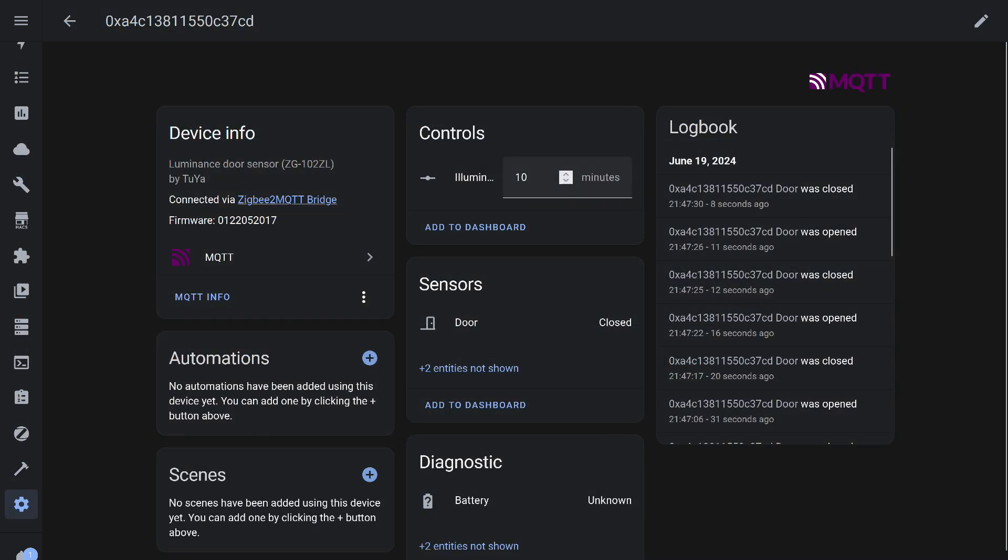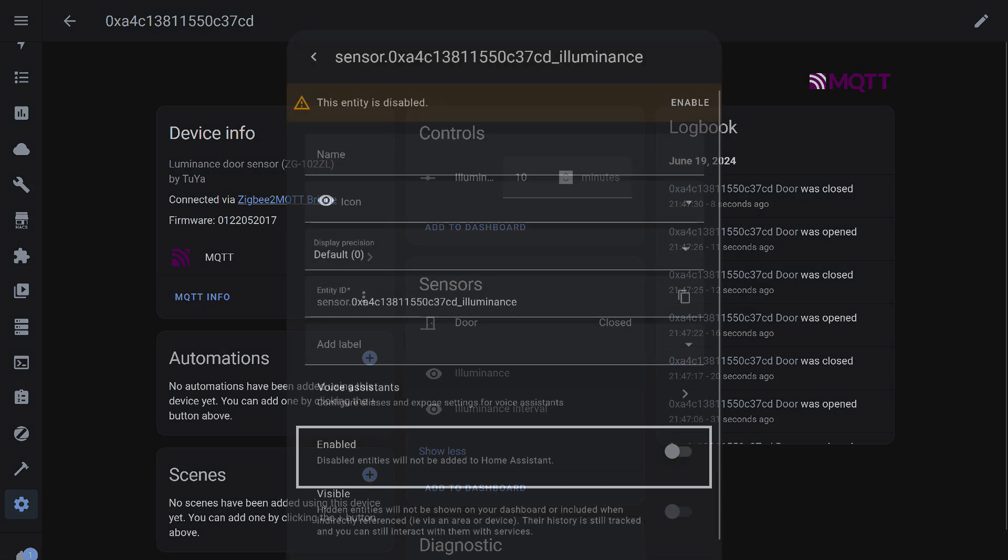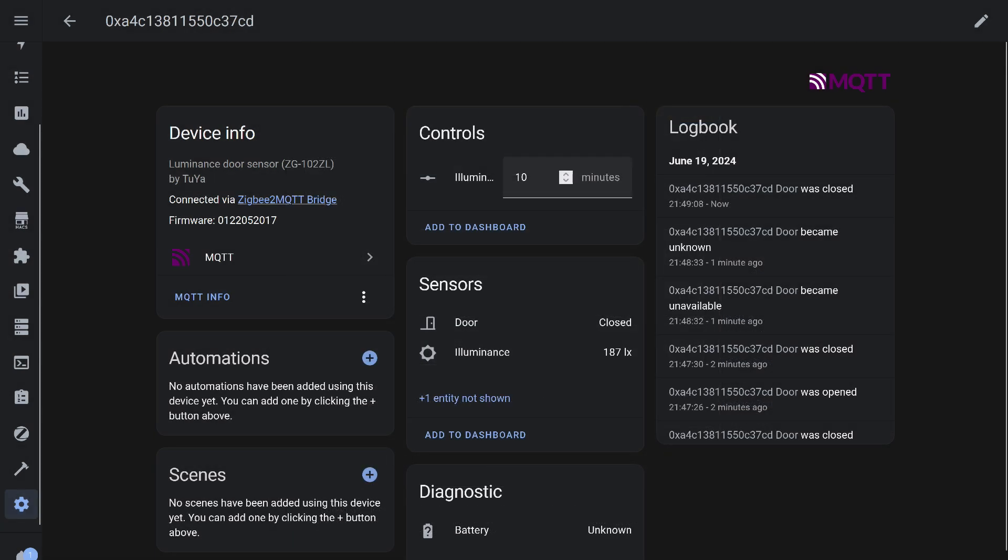In Home Assistant, through the MQTT integration, not everything is transferred by default. The light sensor is missing. You can find it in the list of hidden objects, along with another sensor that shows the data update interval. The setting for this interval is available by default. Click on the light sensor, then go to its settings and activate it. You will need to wait a while for the update. After a minute or two, the lighting data will be available for use.